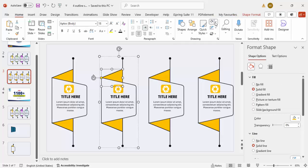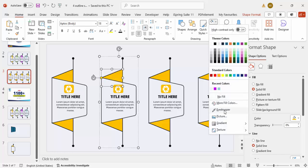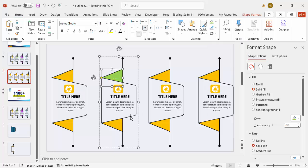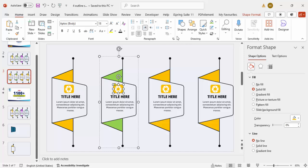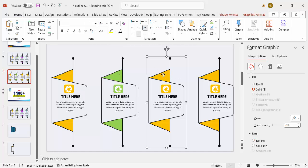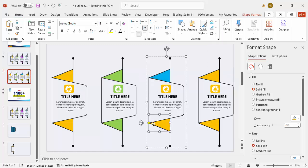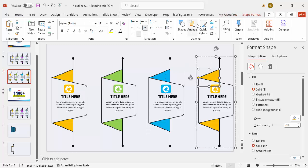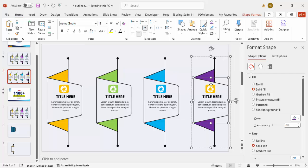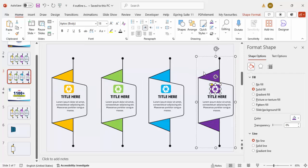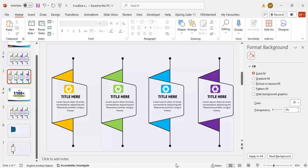Now the design is ready and it's easy to assign colors to each option. For the second option, give it a green color — apply green to the shape, outline, and triangles (use F4 to repeat the last action). For the third option, use blue for all elements. For the fourth option, choose purple and use F4 to repeat. The full four-option design is now complete.